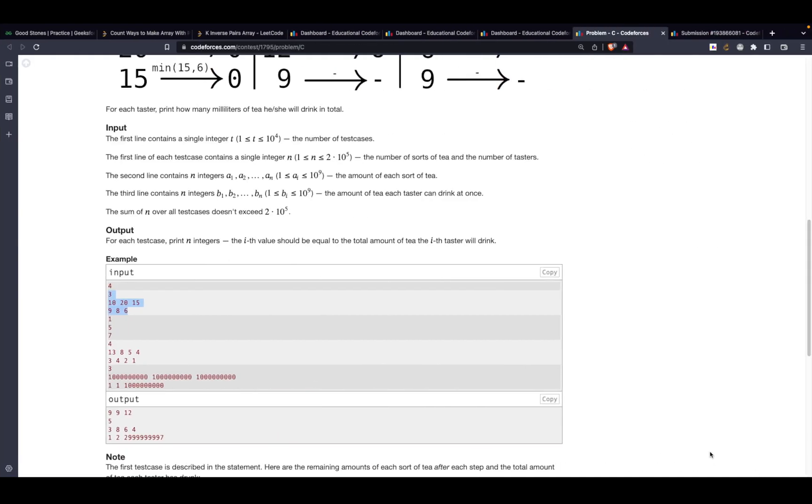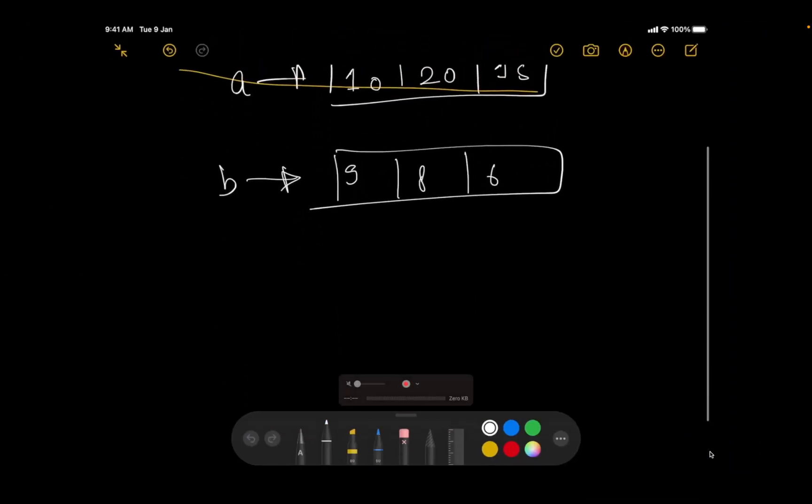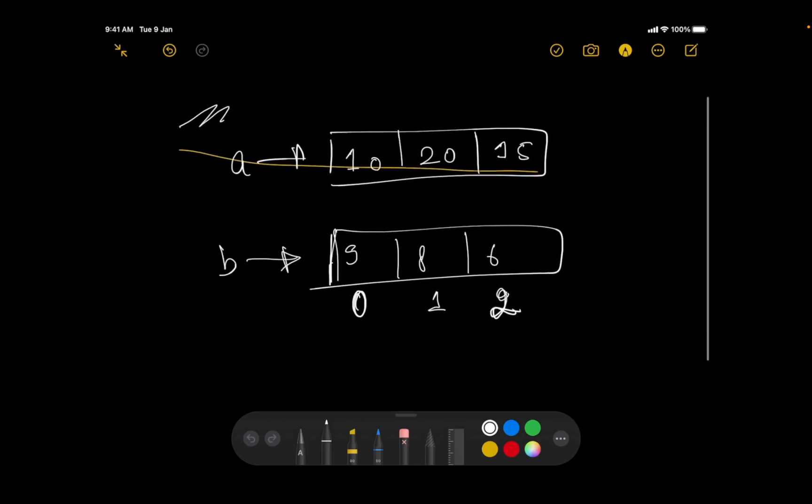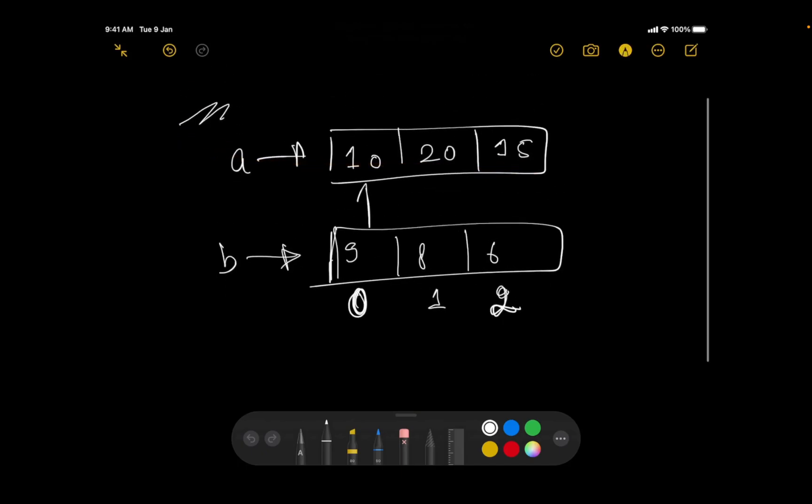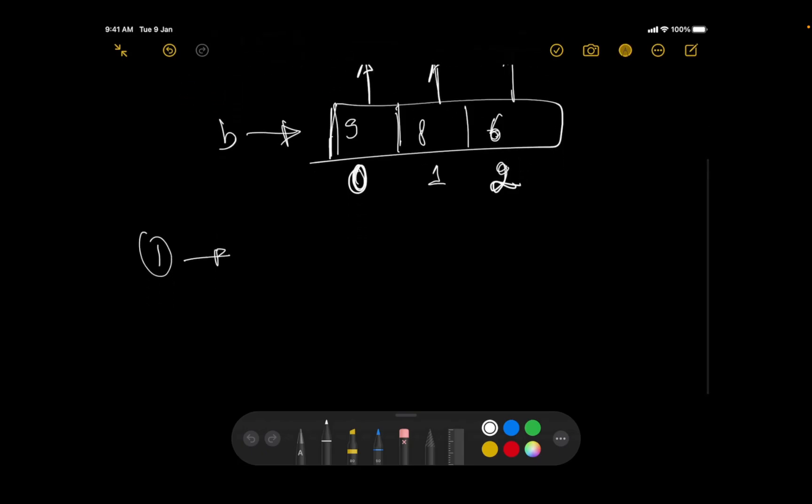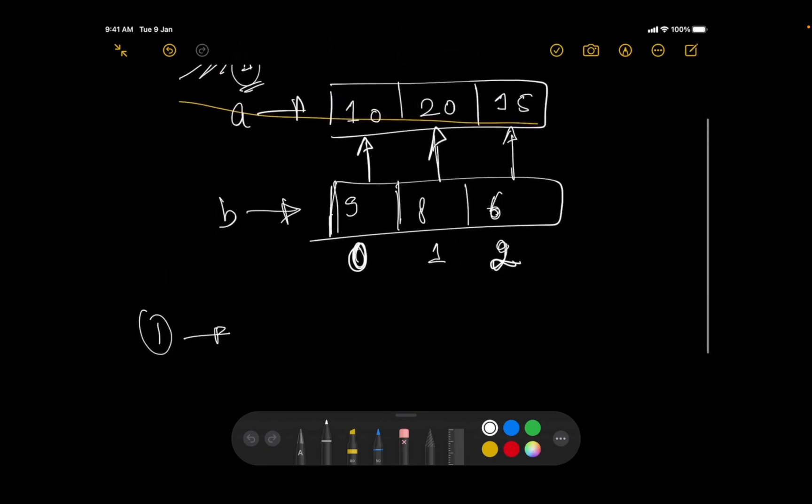So this is my array A, this is my array B. Let's populate it with the values they have provided. In the first test case it's 10, 20, then it has 15, then we have 9, 8, and 6. So now what we are supposed to do is that this is the tester at 0th location, this is the tester at first location, this is the tester at second location.